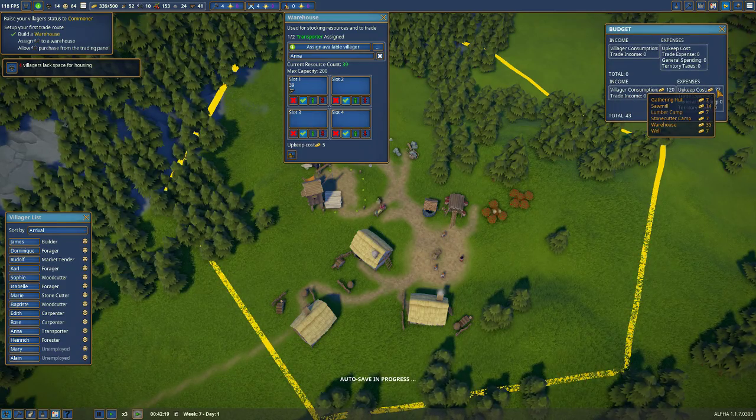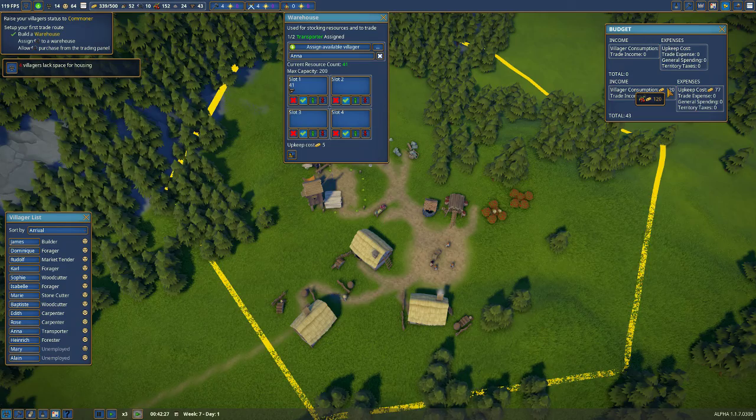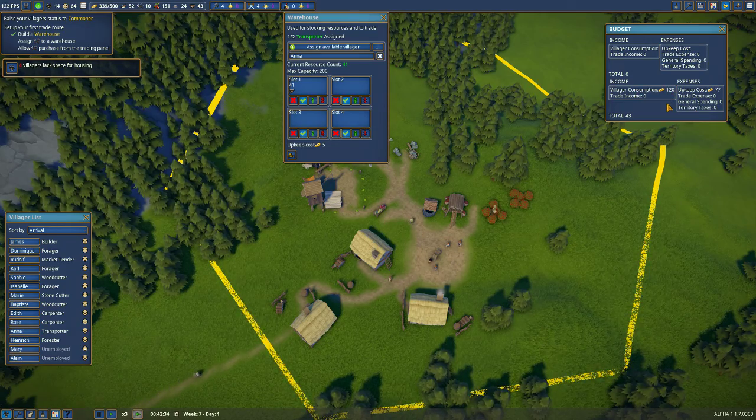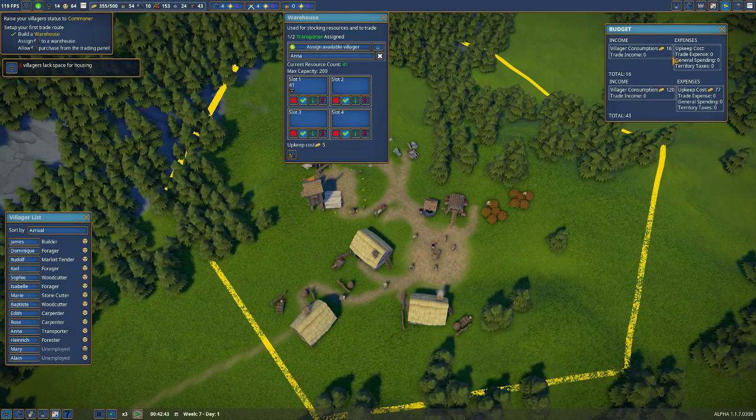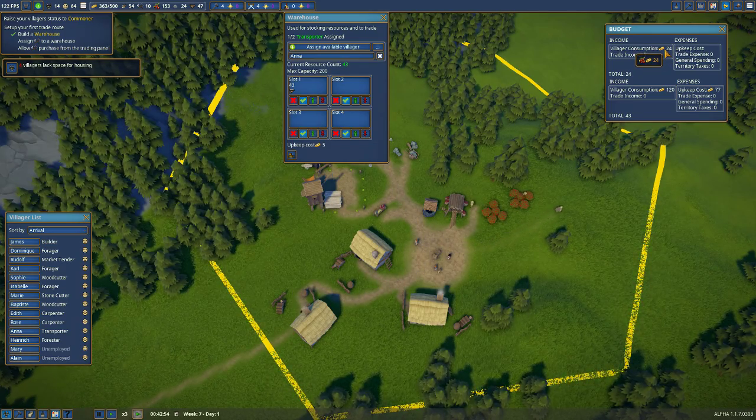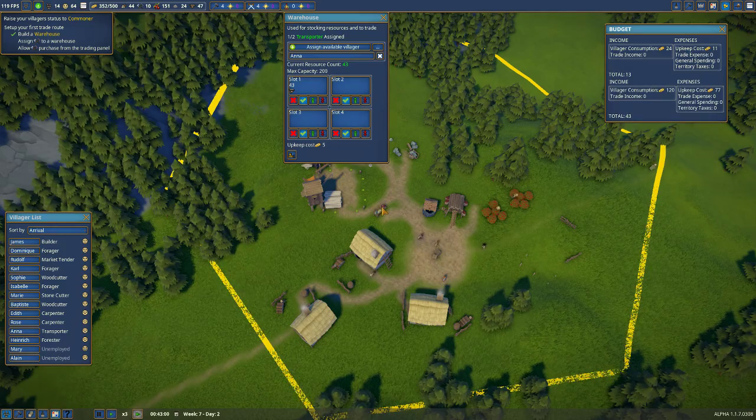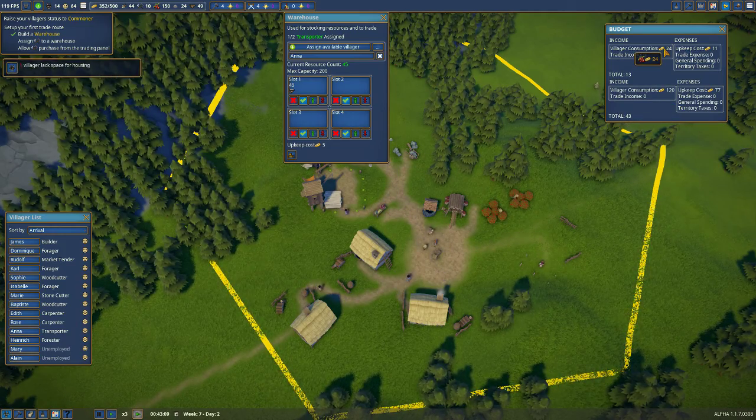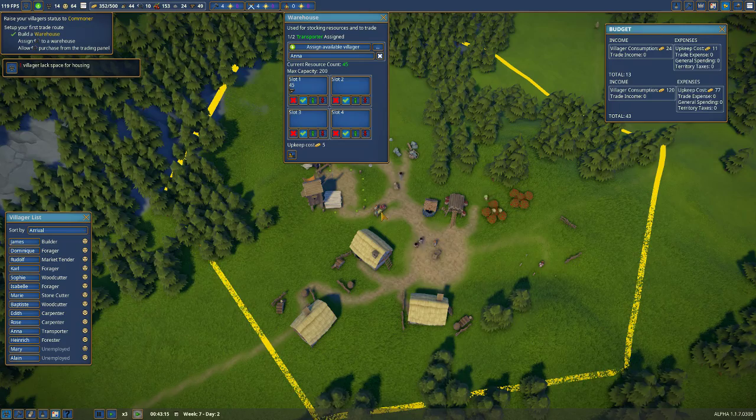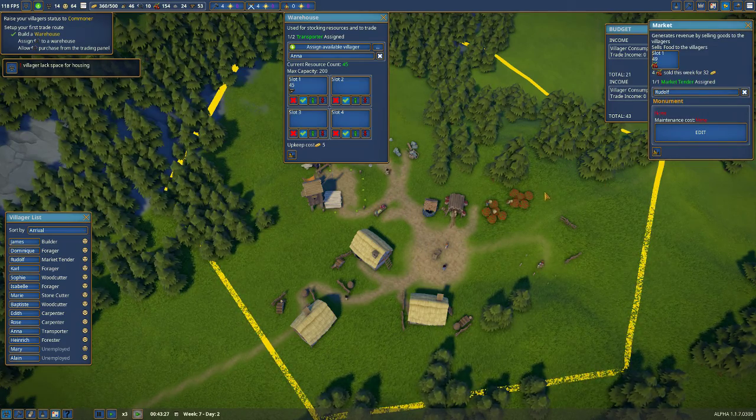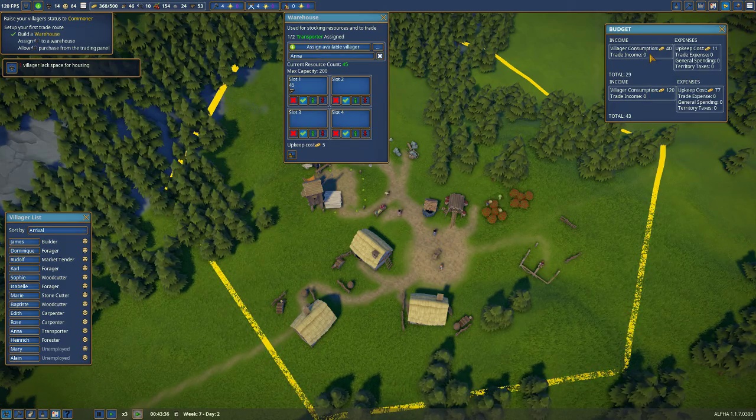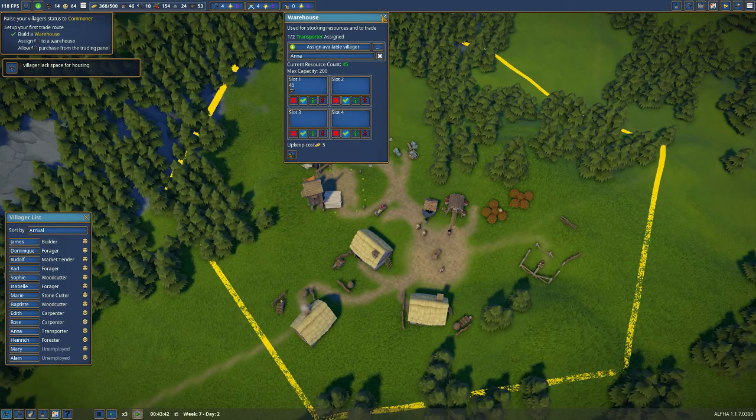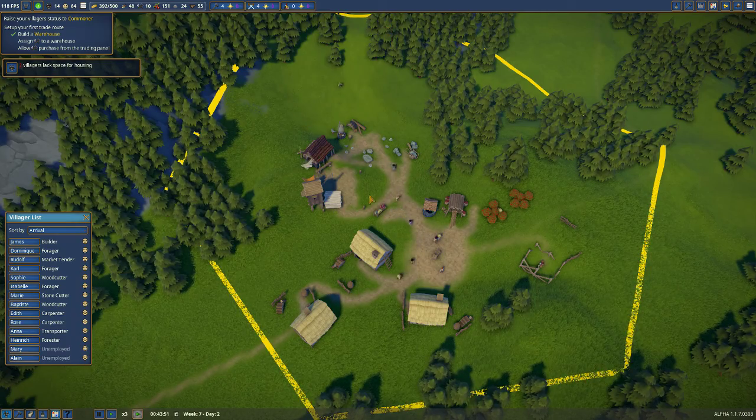Hopefully we'll see our budget start to go up. We're spending 77 gold on some of our buildings. The villagers are using 120. You can see the villagers are buying quite a bit of berries from this trader. They're selling berries that are being gathered over here for 32 gold. We want to see this trade income start to go up. That's what we're going to keep an eye on.